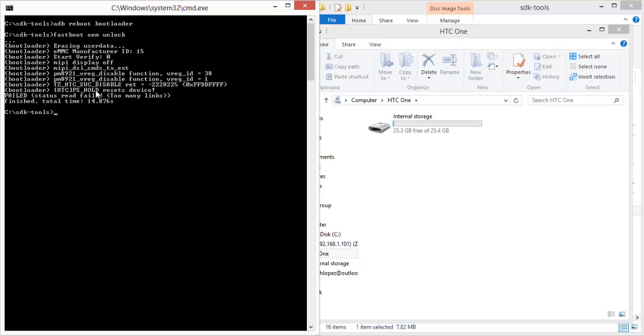This will enable the developer options at the bottom of your settings. So go in there and enable USB debugging.